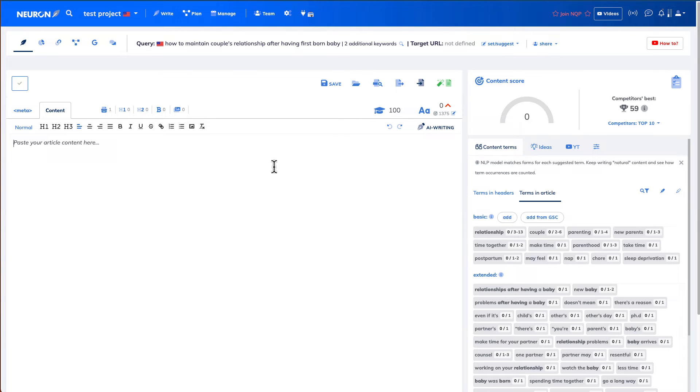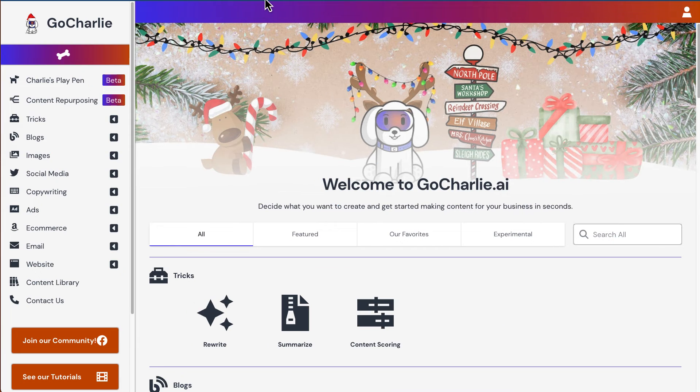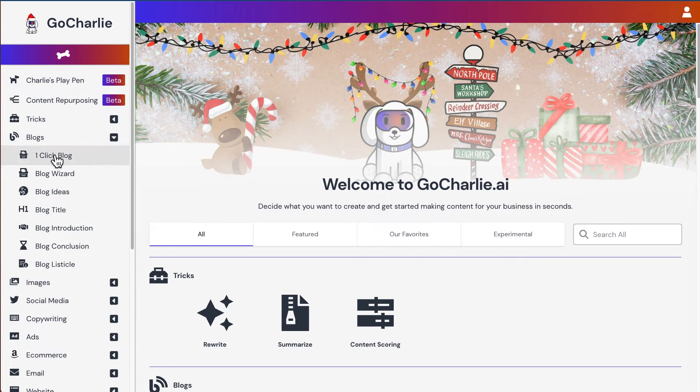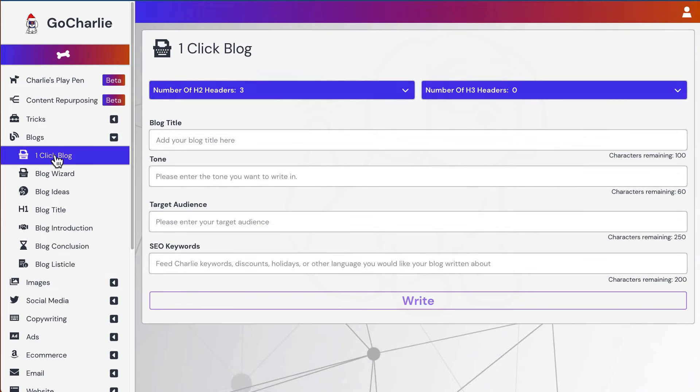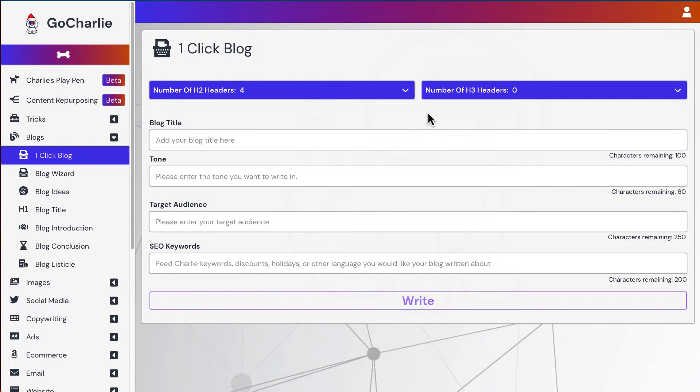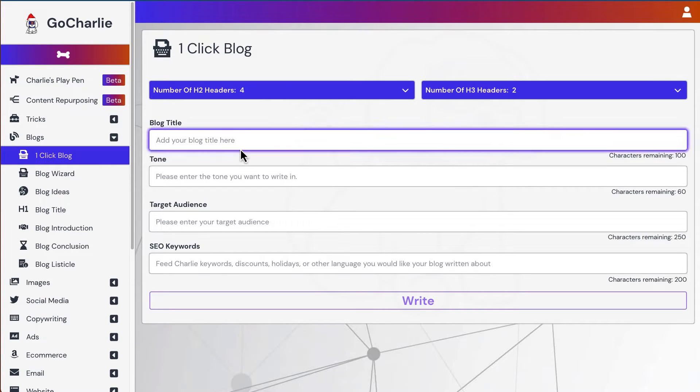Now I will use one of my AI content generator from GoCharlie. So inside GoCharlie, I'm going to hit the blog. One click blog. I would like to have at least 4 H2 headers. And then 2 H3 headers.